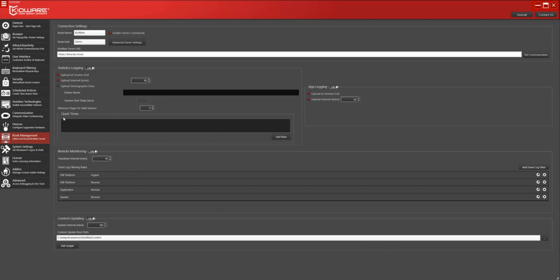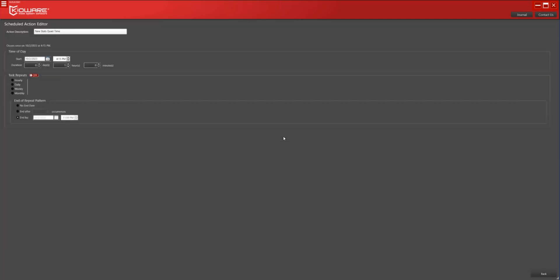Now, under Quiet Time, select Add New. In this example, we will configure quiet hours to start at 8 pm and last for 12 hours every day. During this time, no session data will be uploaded, even valid sessions of two pages or more.